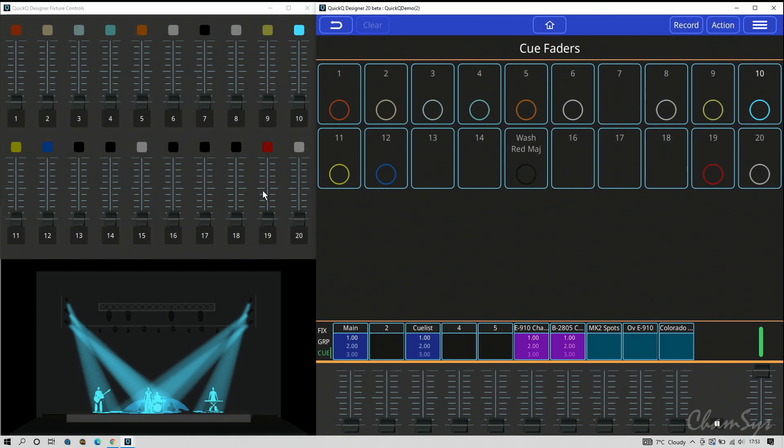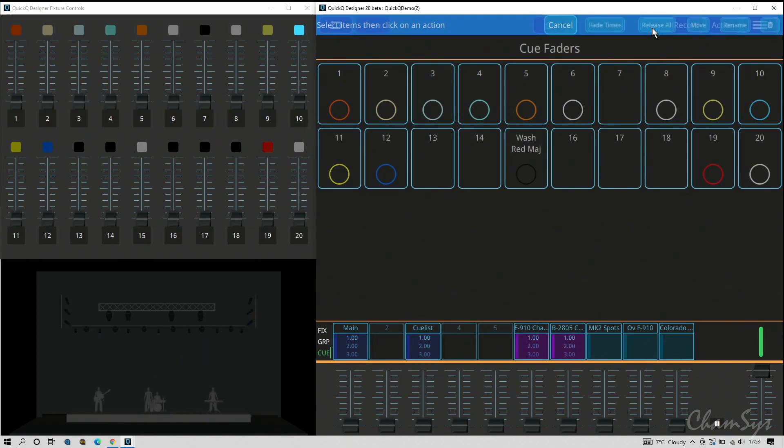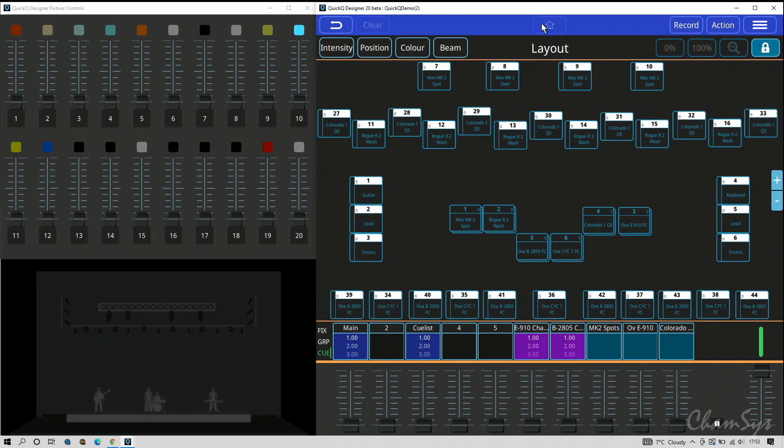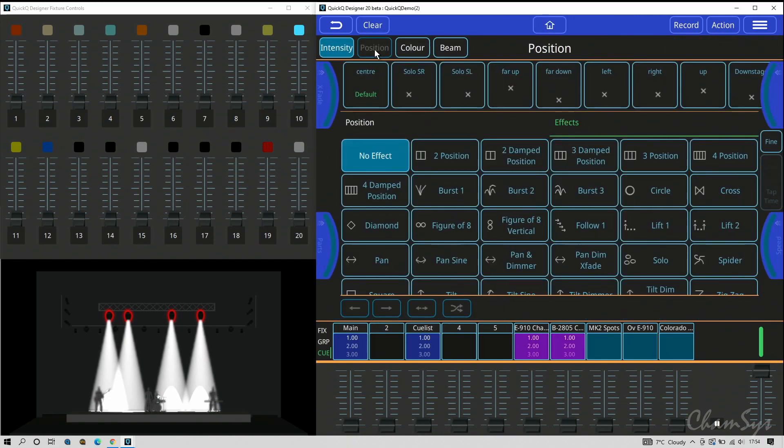These new palette effects we've given you - if I switch off my fixtures, I'm going to go action, release all to switch everything off, go to home. I'm going to select my spots this time, switch them on. I went to color last time, I'm going to go to position now.